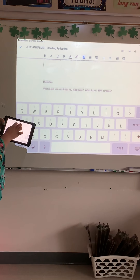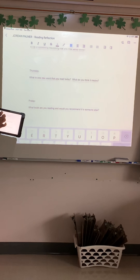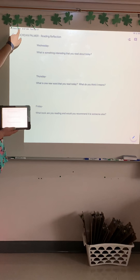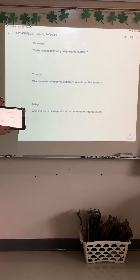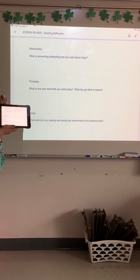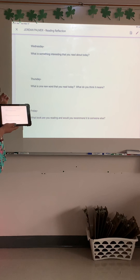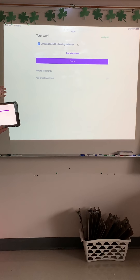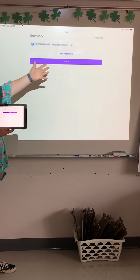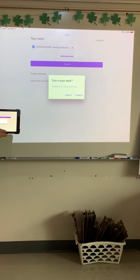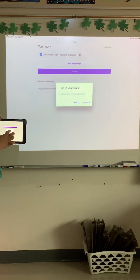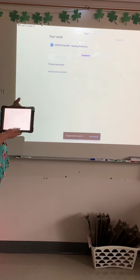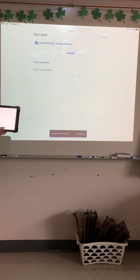When you are all done with Wednesday, Thursday, and Friday, now you're ready to turn it in. So what you're going to do is up here it says "Classroom." If you click Classroom, it will bring you back to this spot, and you can just X out — and now we're back here. I'm going to click Turn In, and it says are you sure? Yes, I'm sure. I'm going to turn it in, and then the assignment's turned in and you're ready to go.